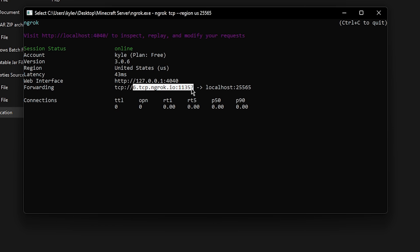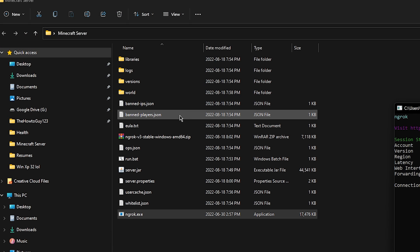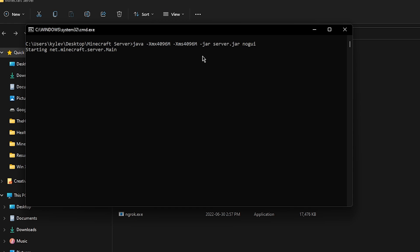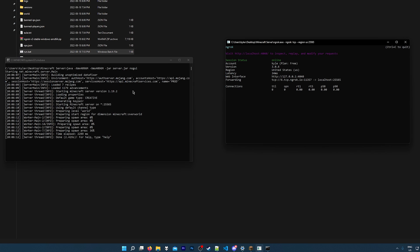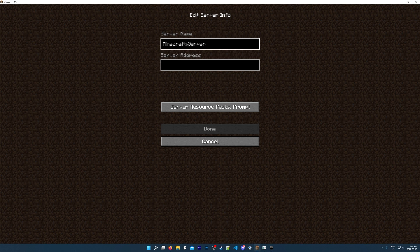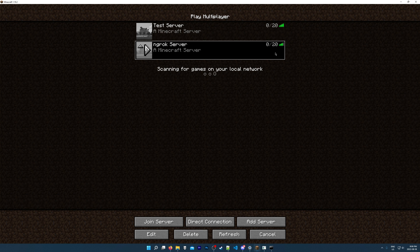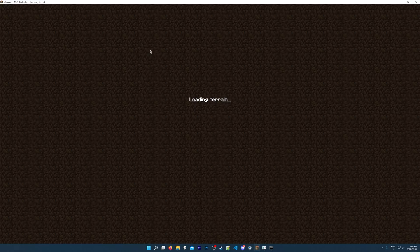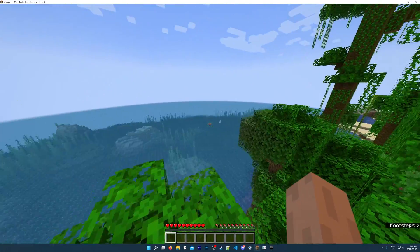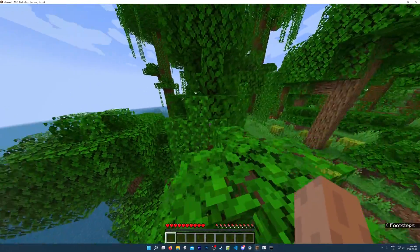Copy this IP address by highlighting it and pressing Ctrl+C. Now we need to start our Minecraft server again, so double click on run.bat. Make sure ngrok is running before you start your Minecraft server, otherwise you might run into issues. Once the server is done loading, it says Done. Go back to Minecraft, add a new server, call it ngrok, and paste the IP address under server address. Click Done, and you can see our Minecraft server is up and running. If your Minecraft server is working at this point, everything has been set up correctly. Go ahead and join it — we are now back on our Minecraft server, and your friends should be able to join at this point.